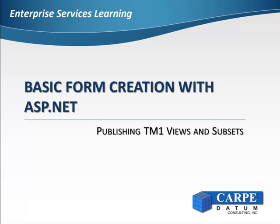Welcome to basic form creation using ASP.NET. In this video, we will be publishing TM1 views and subsets using Enterprise Services Manager to make them available for use by our applications.